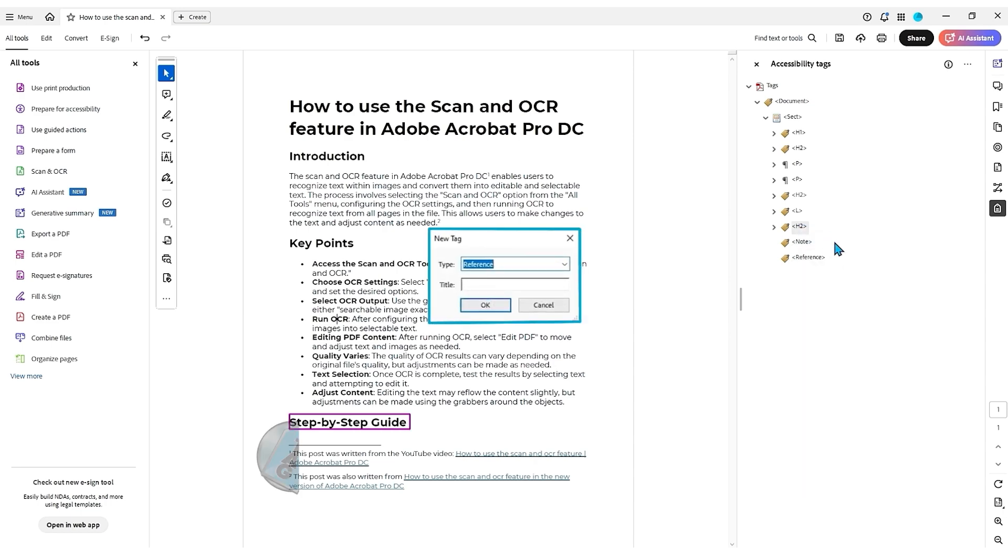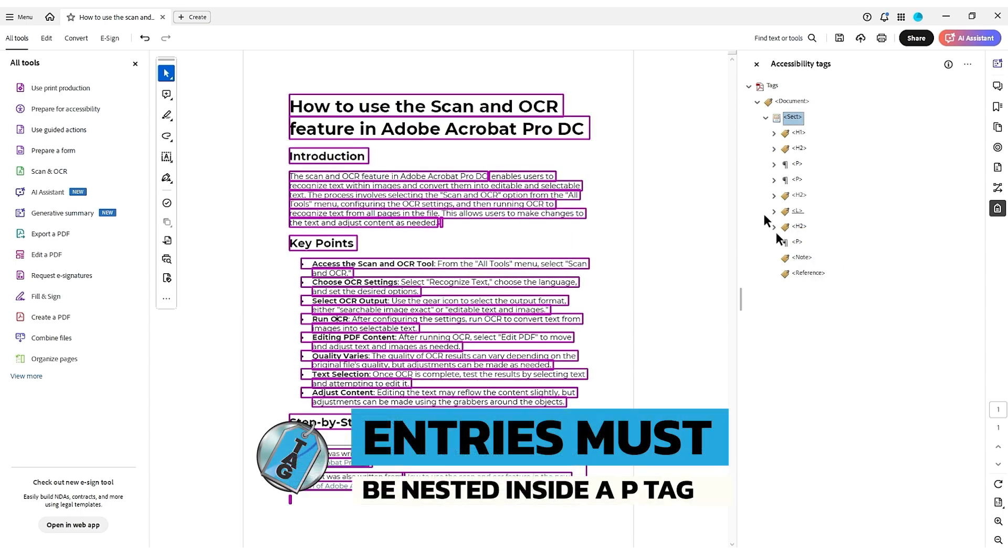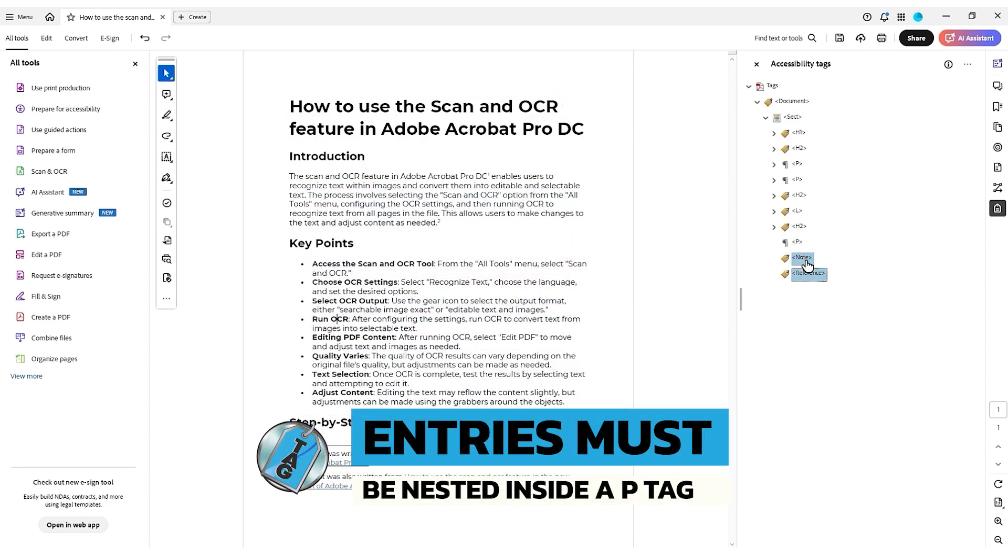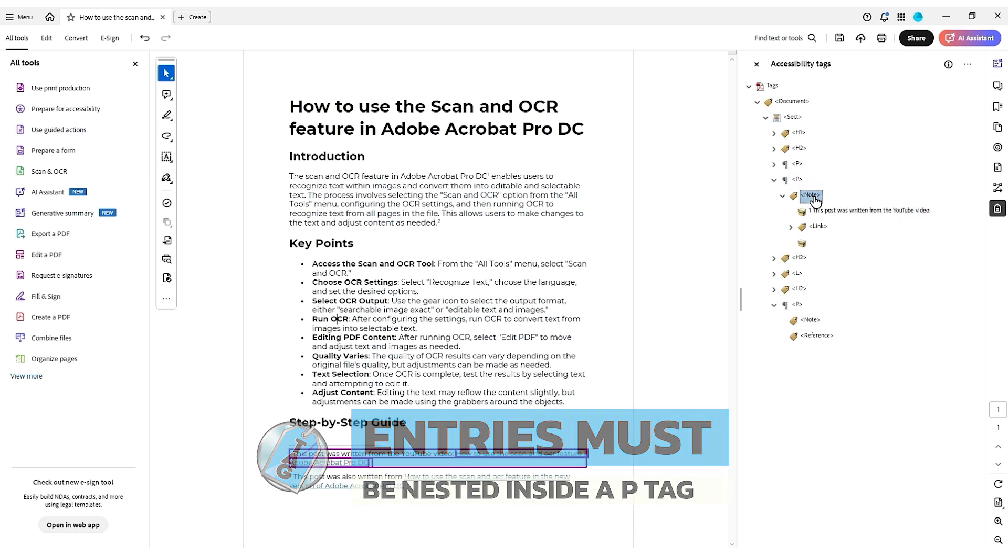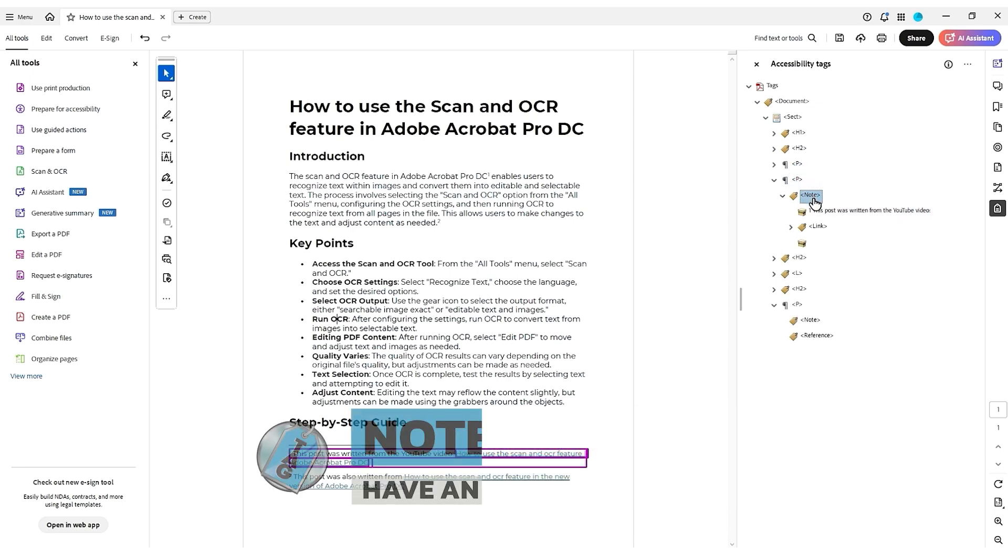They have to be nested inside of a P tag. Additionally, when you have a note, it needs to have an ID.